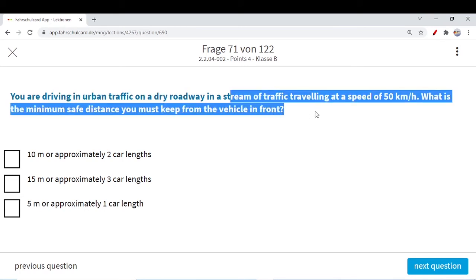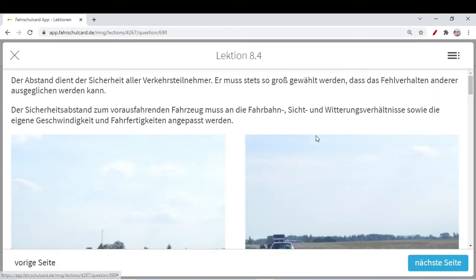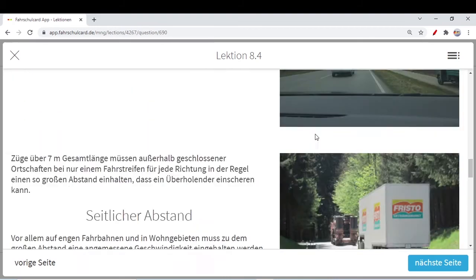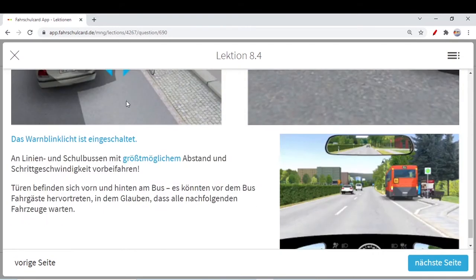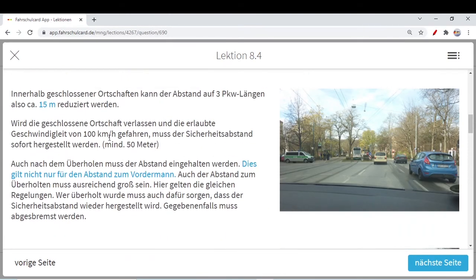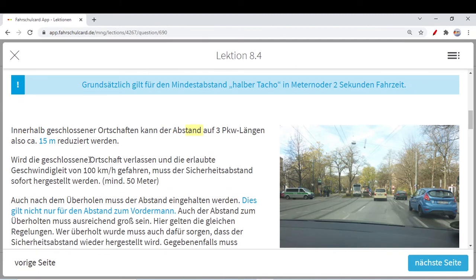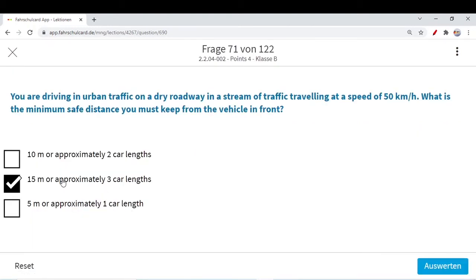Next question: you are driving in urban traffic on a dry roadway in a stream of traffic at 50 km/h — what is the minimum safe distance you must keep? You are inside the built-up area. As I told you, it's 15 meters — roughly three car lengths, since a normal car is about five meters long. That is the thumb rule: approximately 15 meters or three car lengths inside built-up areas. When you are outside built-up areas and leaving at 100 km/h, then half of your speed should be the safer distance. So 15 meters or three car lengths approximately is the correct answer.